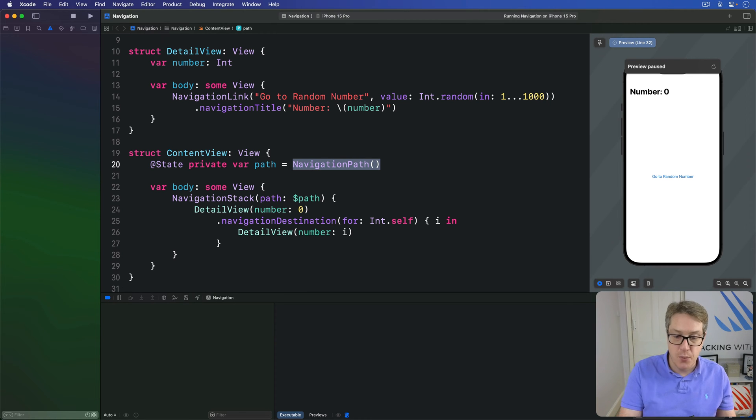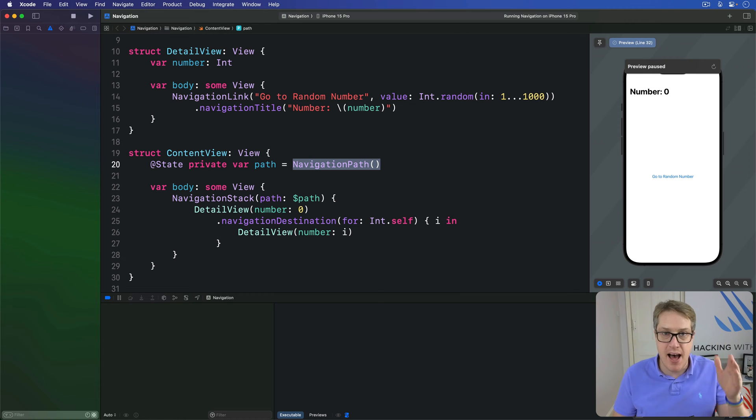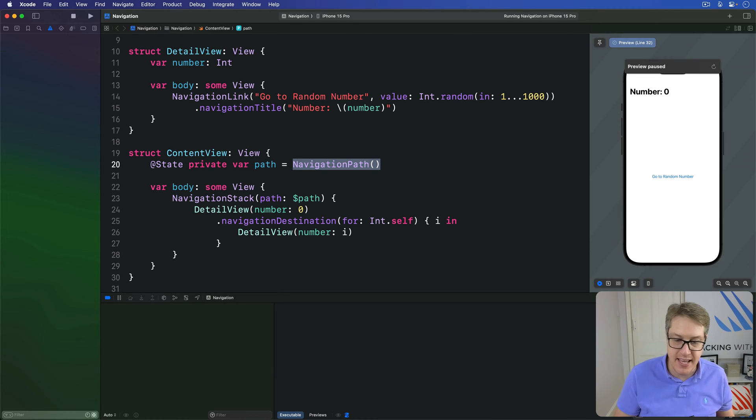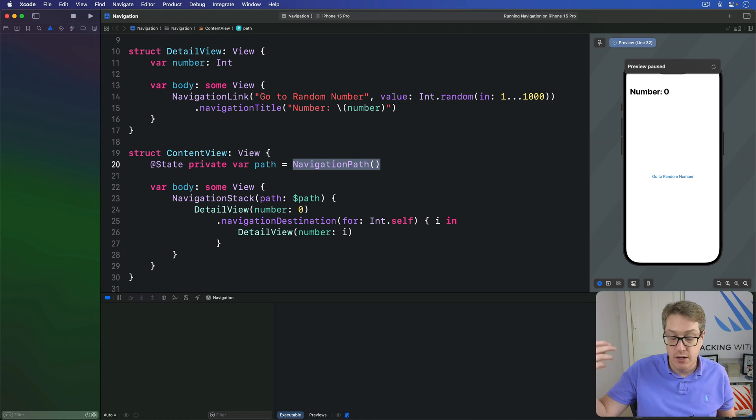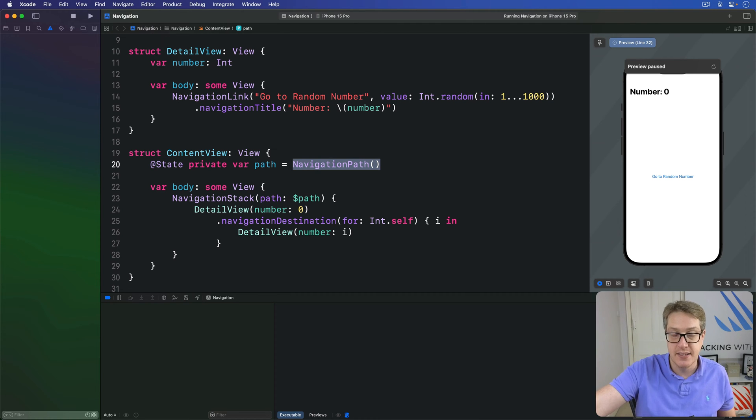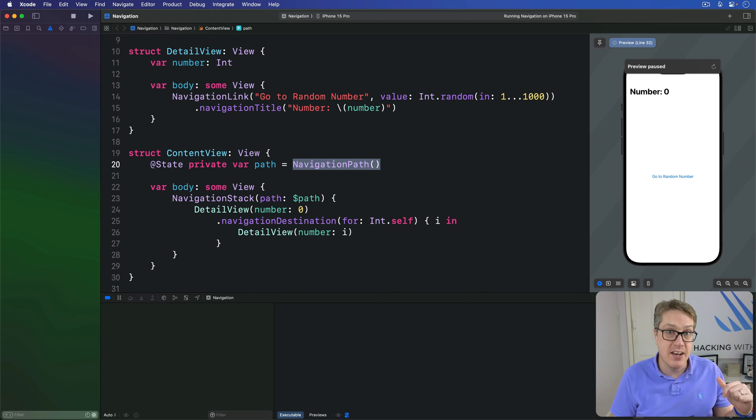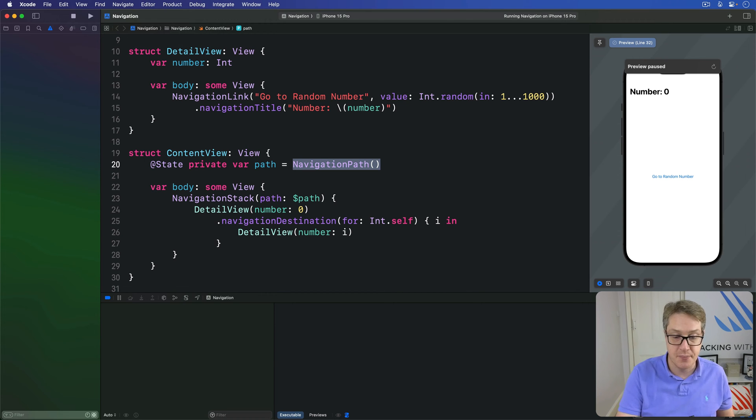To be more precise, what it means is every time path data changes somehow, whether it's an array of integers or NavigationPath, we've got to save that new path automatically so it's preserved for the future. We'll also load the data back in again when the class is being initialized.